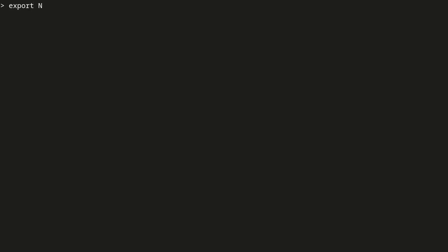Before setting up the NetHSM, we set the hostname environment variable. This way we do not have to enter the full hostname for every command.